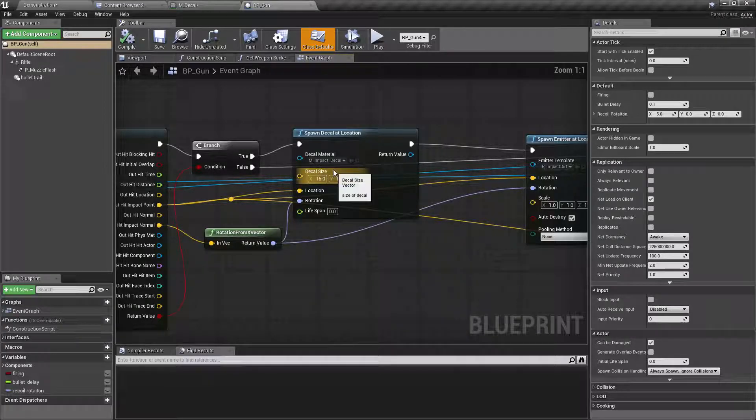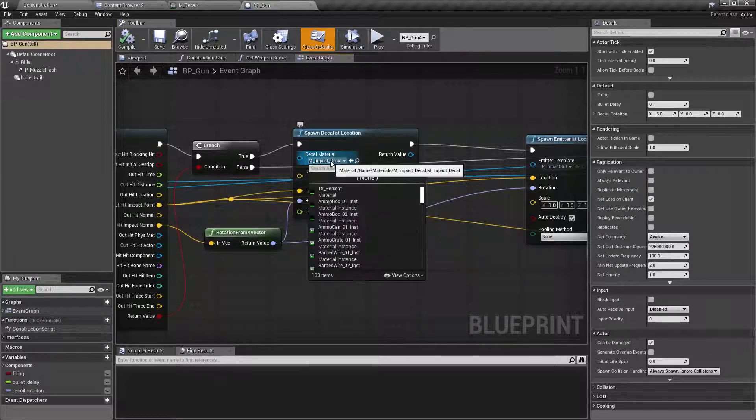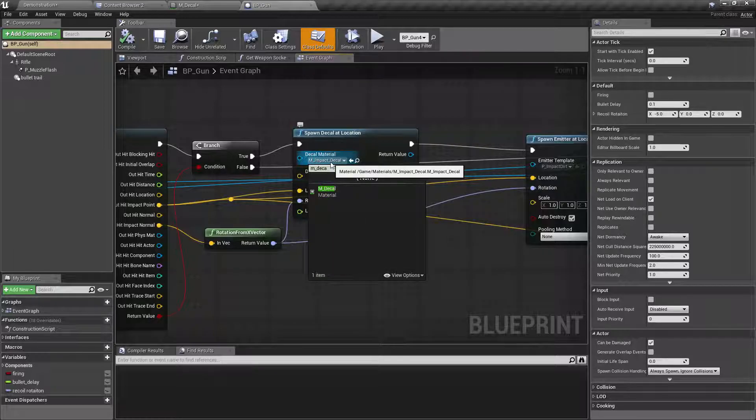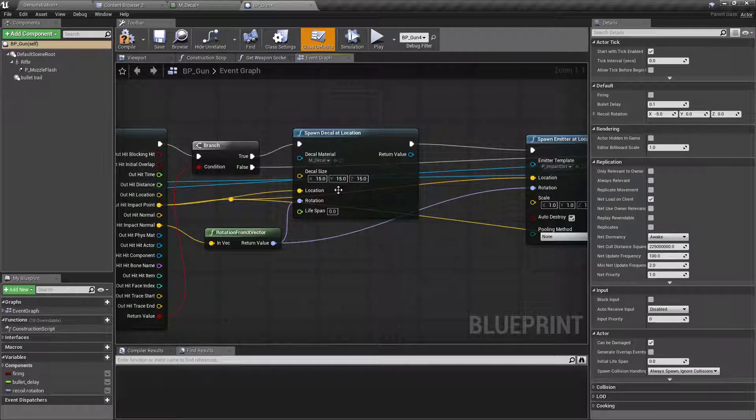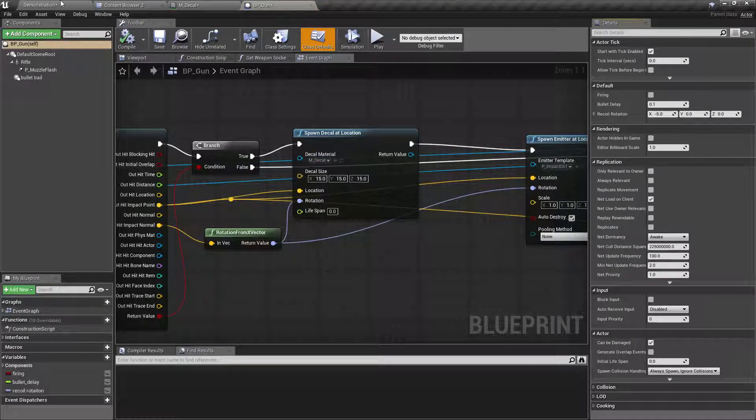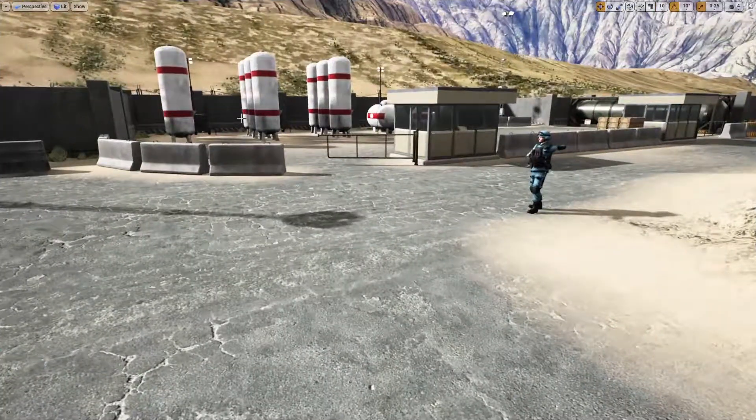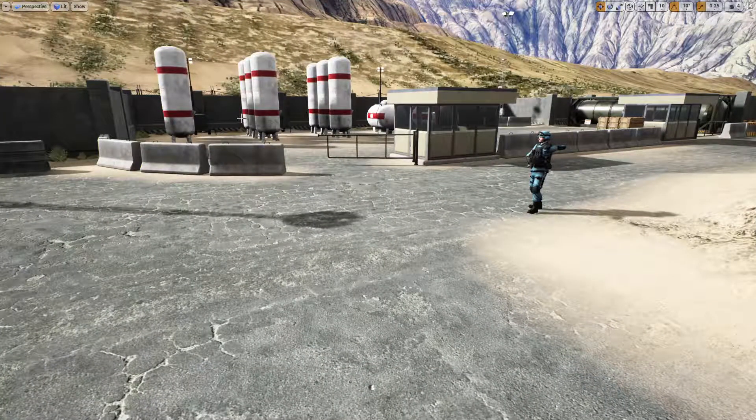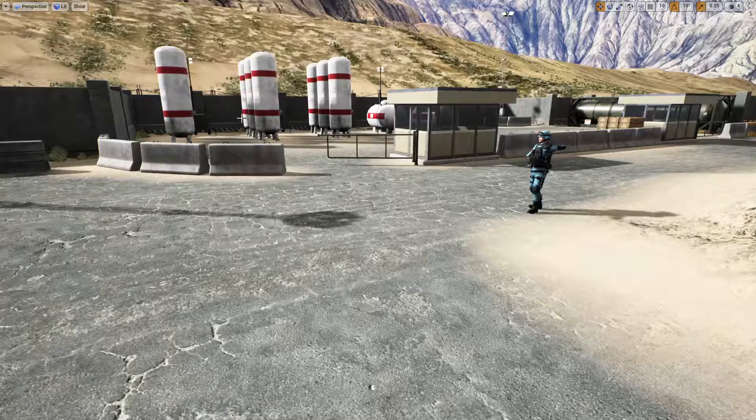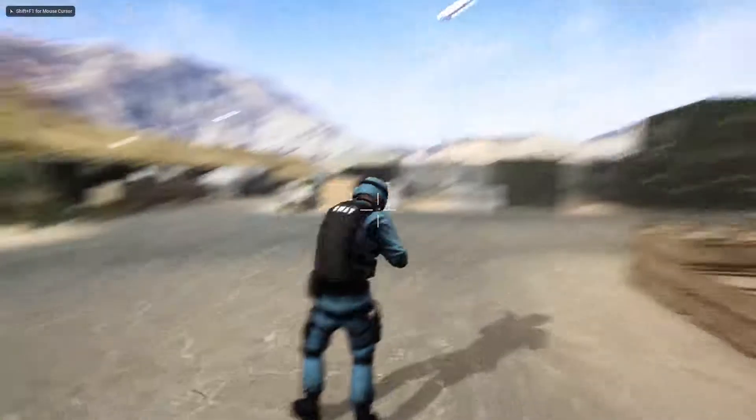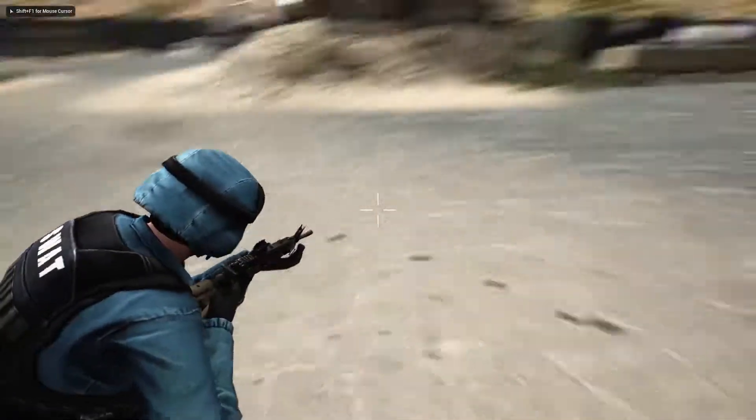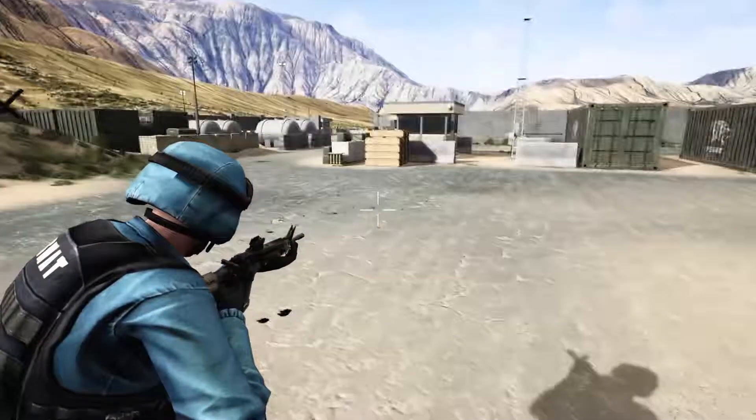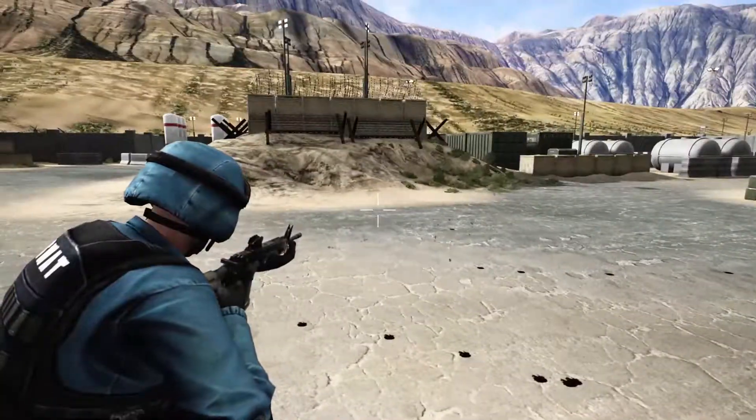Yeah, for this I can use mdecal material and compile and play the game. Now this is the decal we just created.